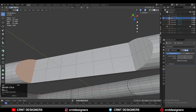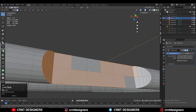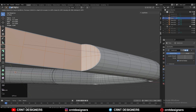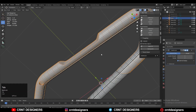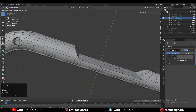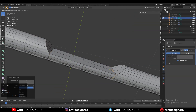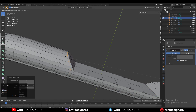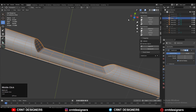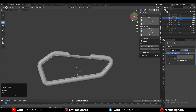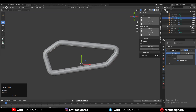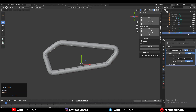Then select these faces with the box selection and press I for the Inset operation. Now that looks good — just add one loop cut here, one loop cut here, one loop cut here, and one loop cut here. That looks good.